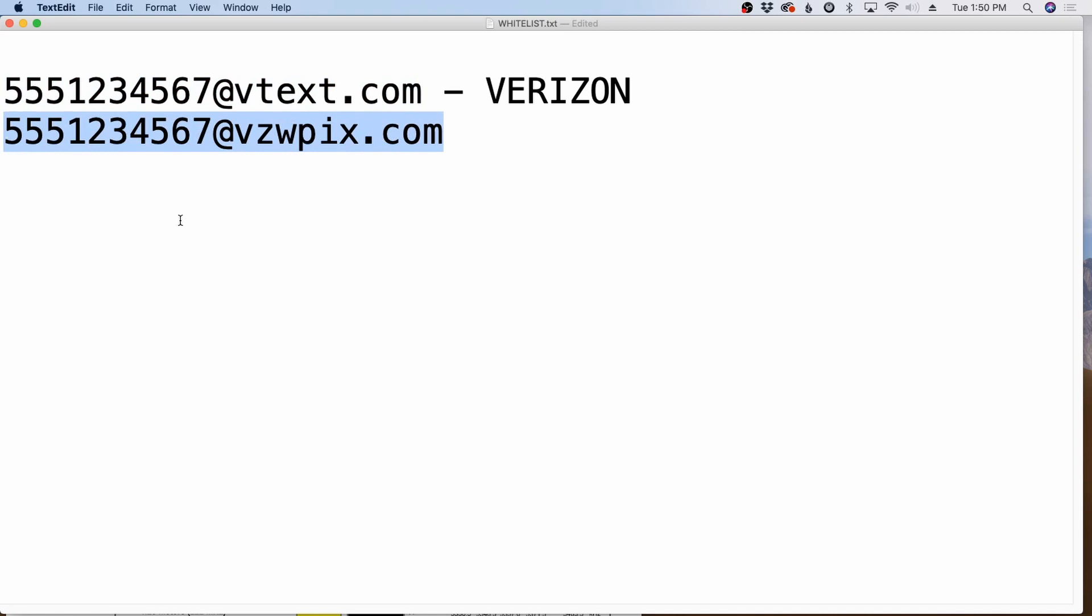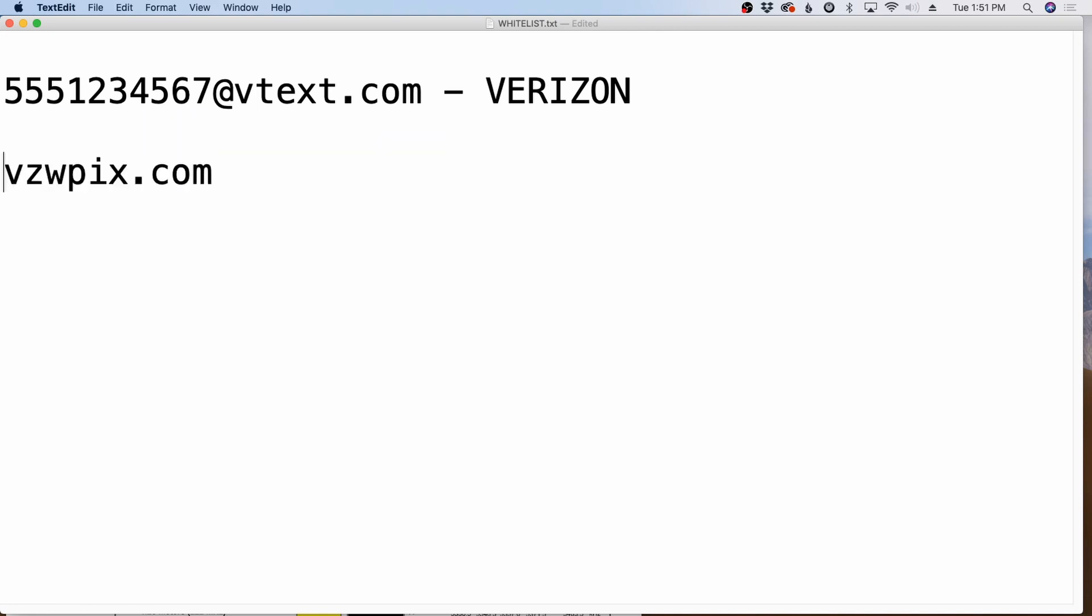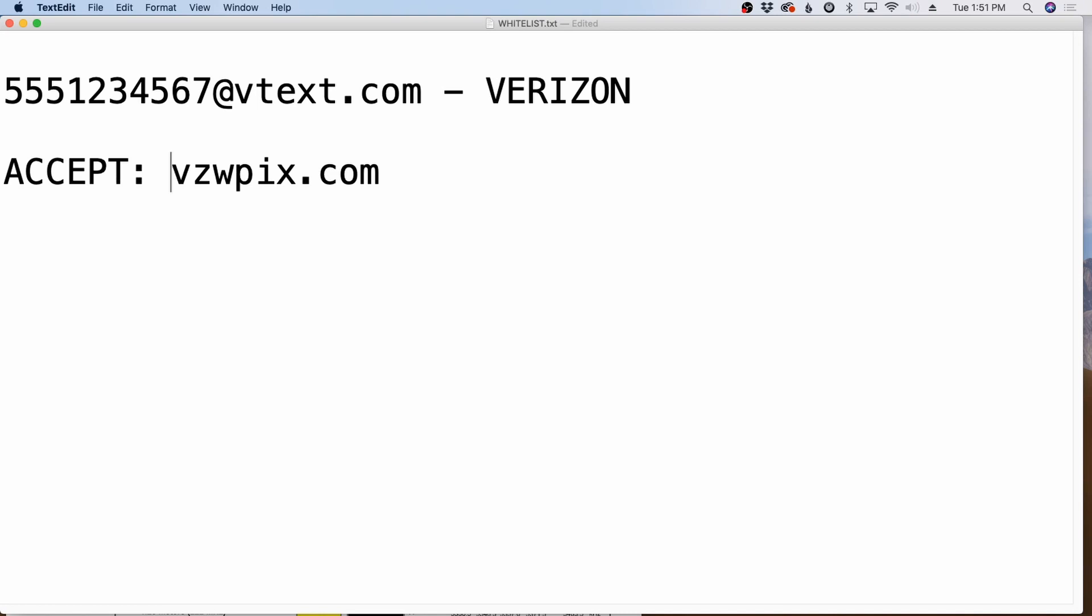So if you remember a while ago, I told you that you could accept entire domains or add entire domains rather to your whitelist. That's what I've done in this particular case is I have added vzwpix.com. That way, if I send a text message to a Verizon customer and they reply to me, I'm guaranteed that this is going to get back through.